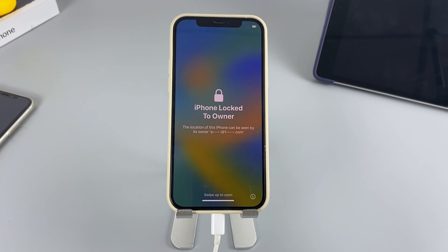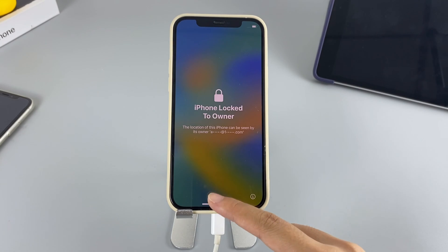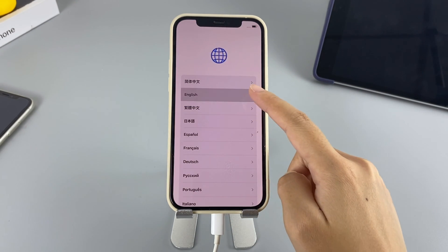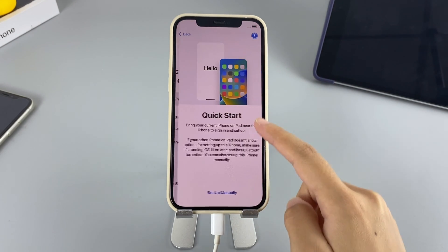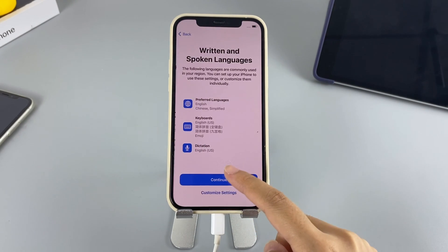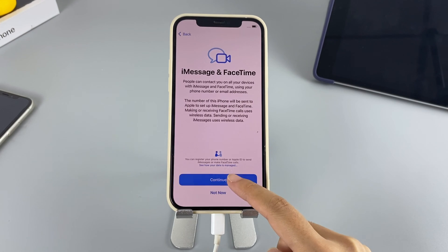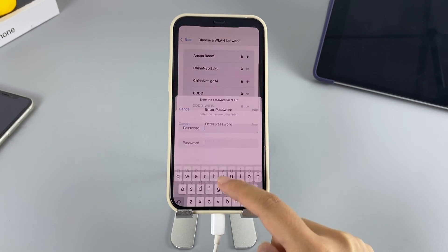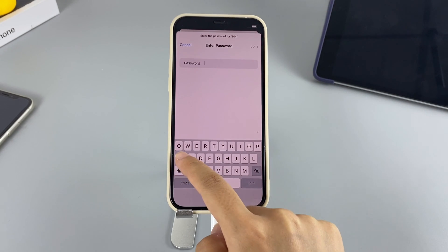Once you have successfully reset your iPhone, you can proceed with the initial setup on your iPhone. If you have already backed up your data to iCloud or iTunes, you can restore it during the setup process.